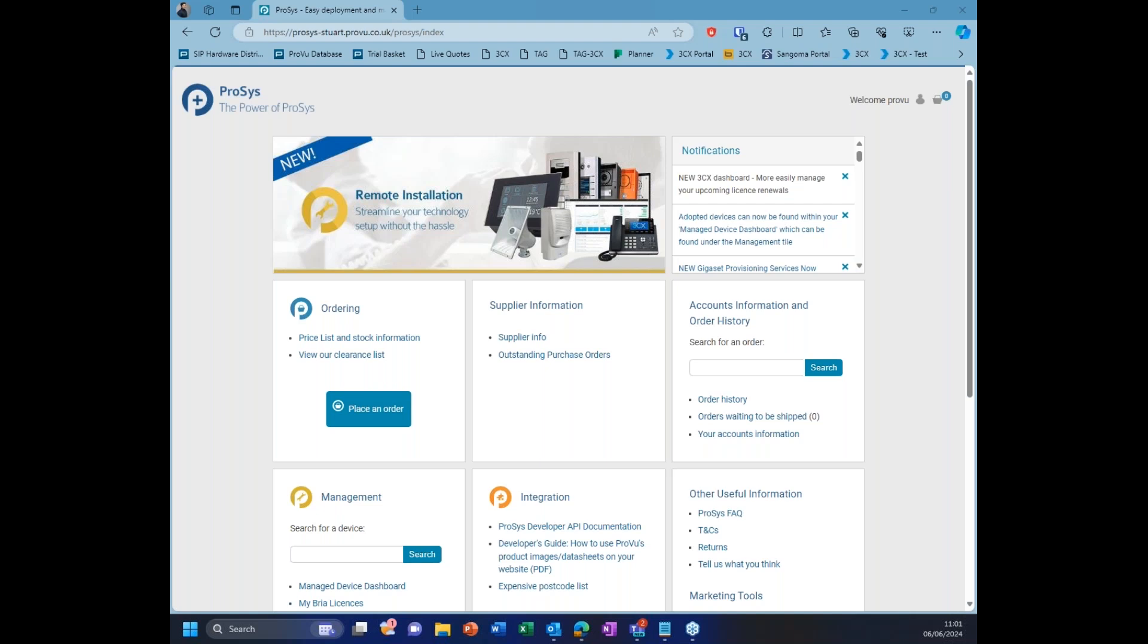Good morning, everyone. Thanks for joining me again on another drop-in session. Today, we're going to be looking at our new ordering portal for 3CX because we've made a lot of improvements to the existing ordering process, which is a little outdated, let's be honest.